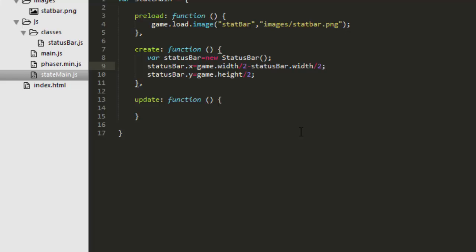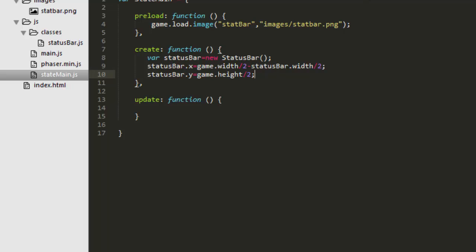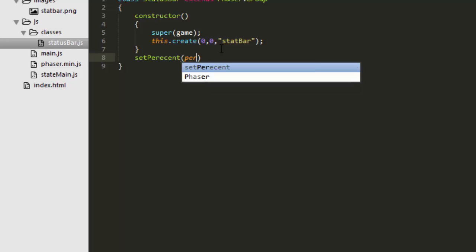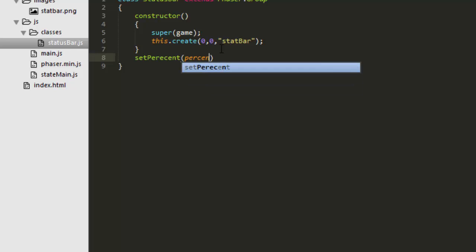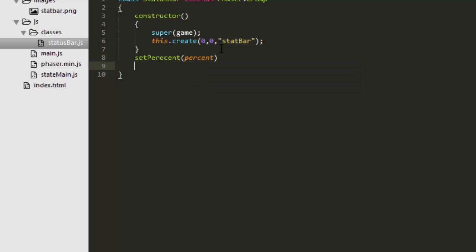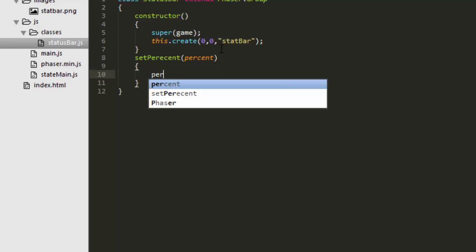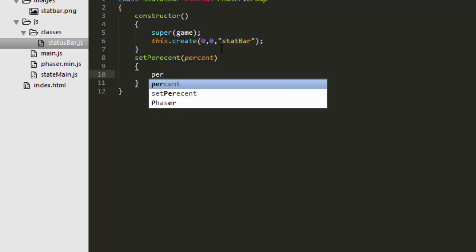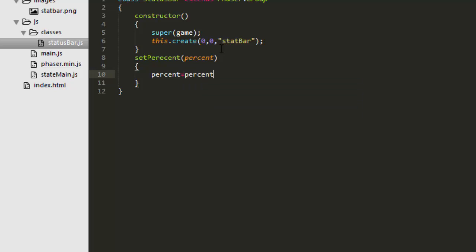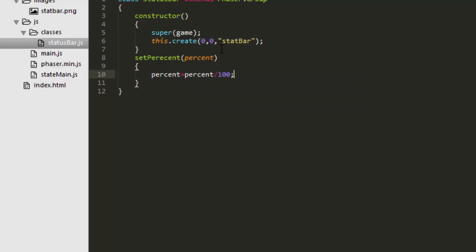Now we want to set a percentage, something between 0 and 100. I could simply make a function inside the status bar called set percent. We'll use percent as the parameter that we're passing in. We need to turn that to a decimal, like 0.5 for 50%. So we simply say percent equals percent divided by 100.